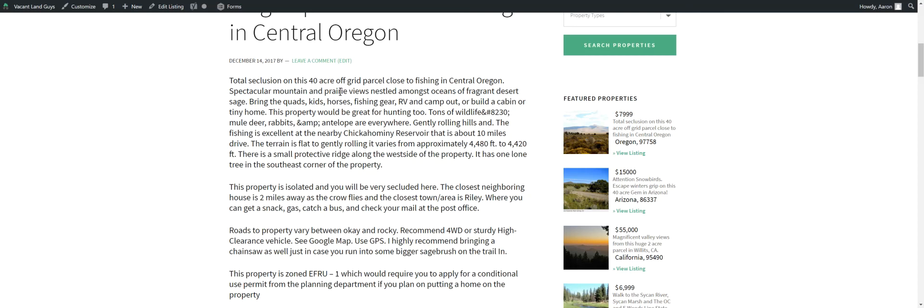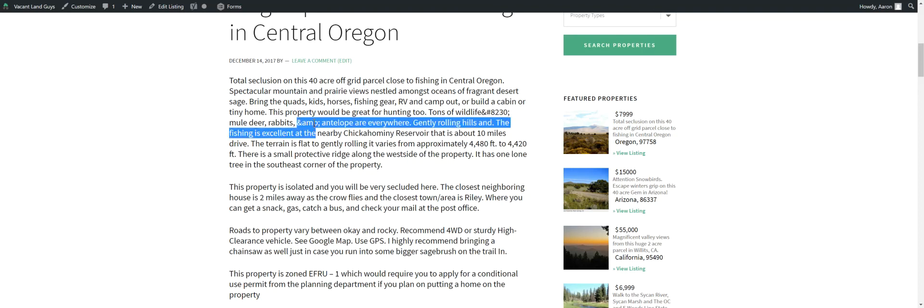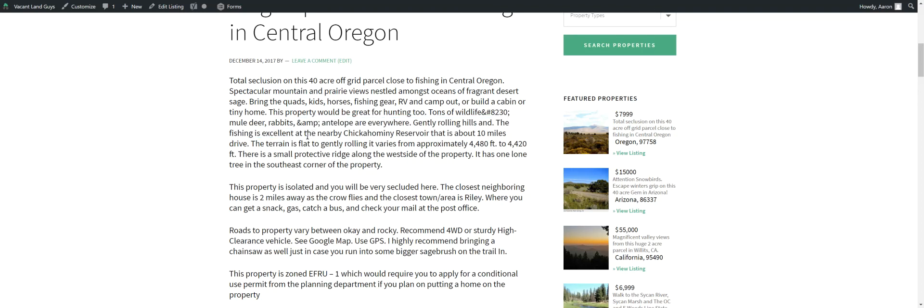This property is good for hunting too. Tons of wildlife, mule deer, rabbits, antelope everywhere. Gently rolling hills and the fishing is excellent at the nearby Chickahominy Reservoir. It's about 10 miles drive away.